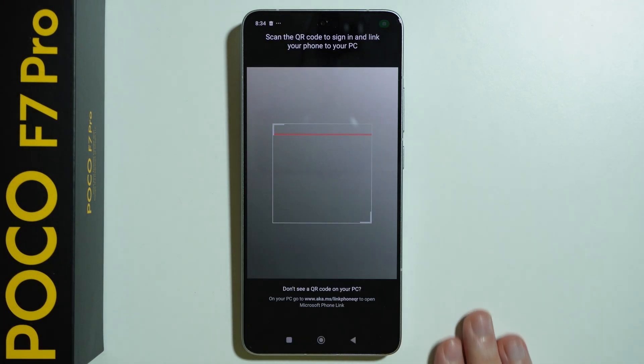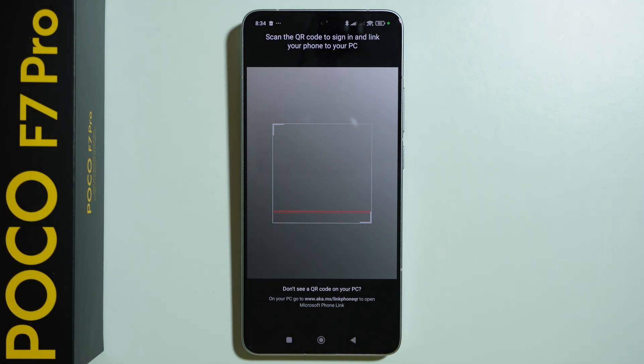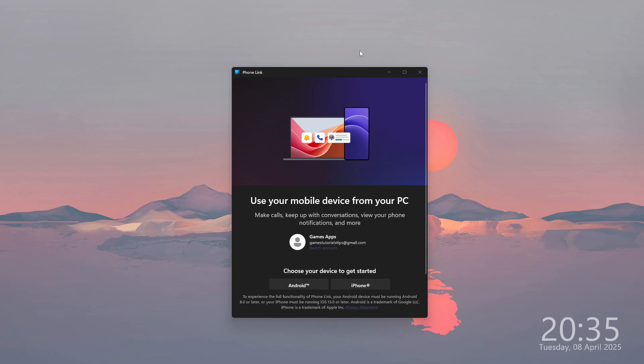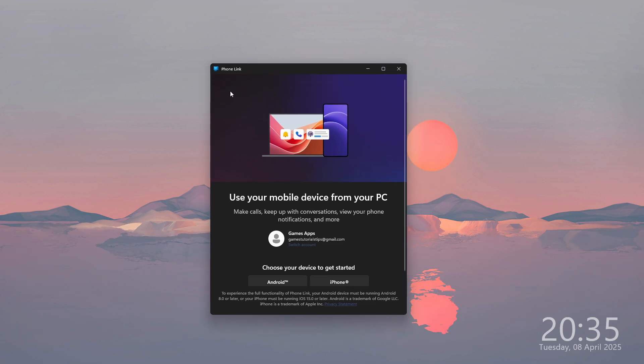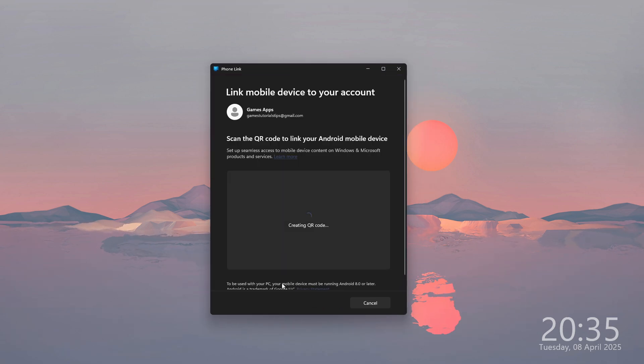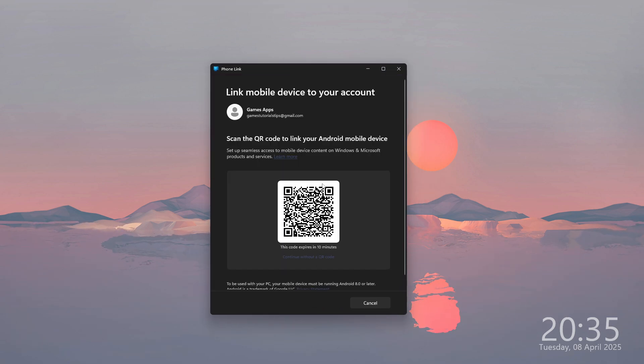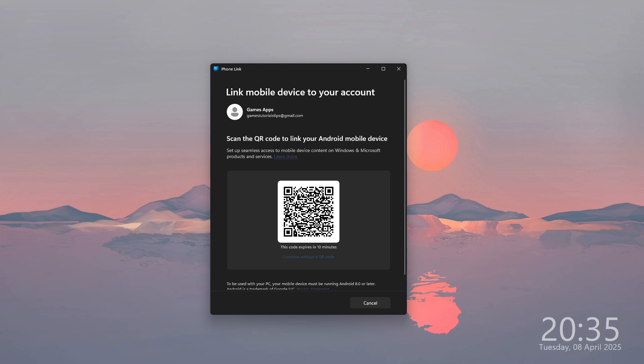We need to allow the permission to use the camera and now we need to scan the QR code. On your Windows you want to open Phone Link and then you want to select that you have an Android and you should generate the QR code that you need to scan with your phone.